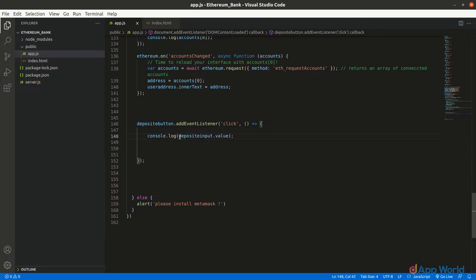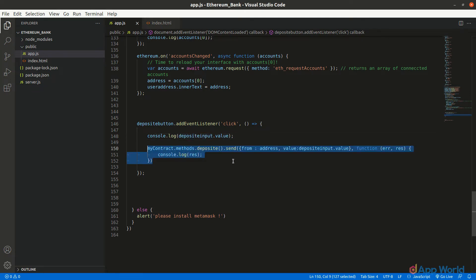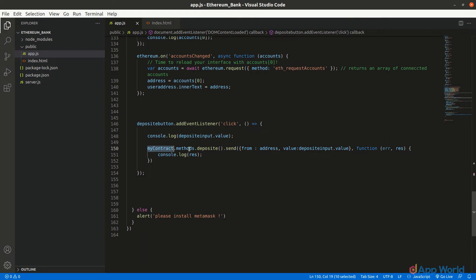Let's console the input value, and now this input value should be sent to the smart contract so as to deposit Ether. We can access the deposit function that we have declared in the bank smart contract by using the myContract variable where we have saved our smart contract instance. This function can be accessed by myContract.methods.deposit, and since we are sending information from the user to the smart contract, '.send()' will come after that.